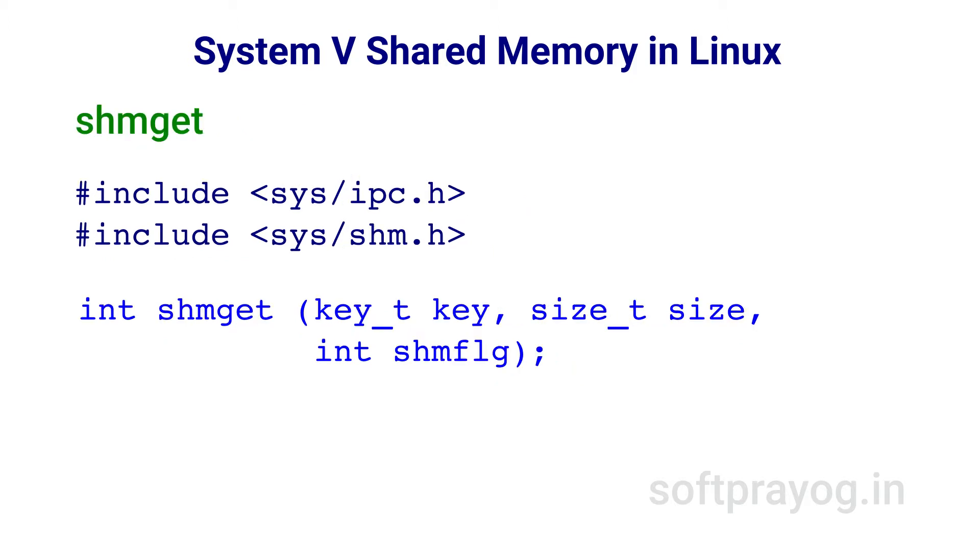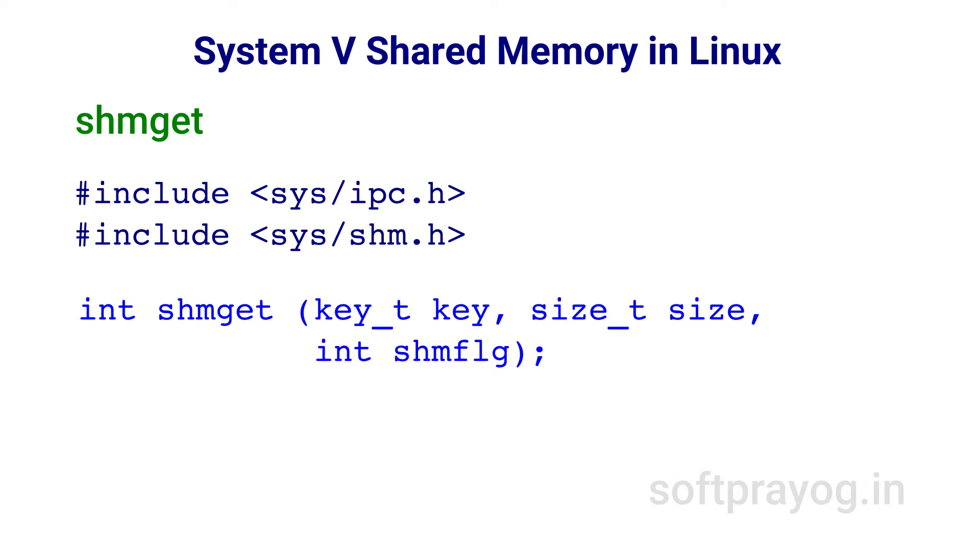shmget gets a System V Shared Memory segment for the calling process. The first parameter is a System V IPC key. shmget returns a System V Shared Memory segment for this key. The second parameter is the requested size of the shared memory segment, and it is rounded off to a multiple of page size. The last parameter is flags. If flags specify IPC_CREATE, a new segment is created if it doesn't exist. If IPC_CREATE and IPC_EXCL are specified and a System V Shared Memory segment already exists, shmget fails and errno is set to EEXIST. Also, if the first parameter is IPC_PRIVATE, a new System V Shared Memory segment is created.